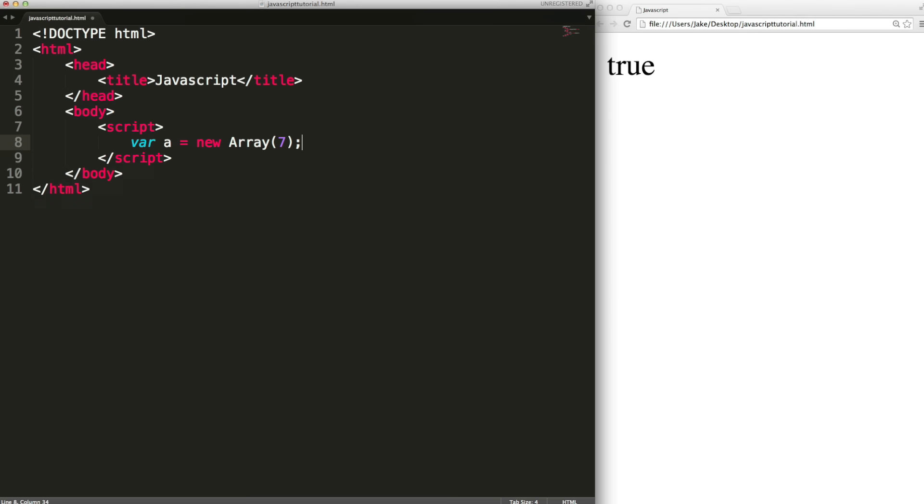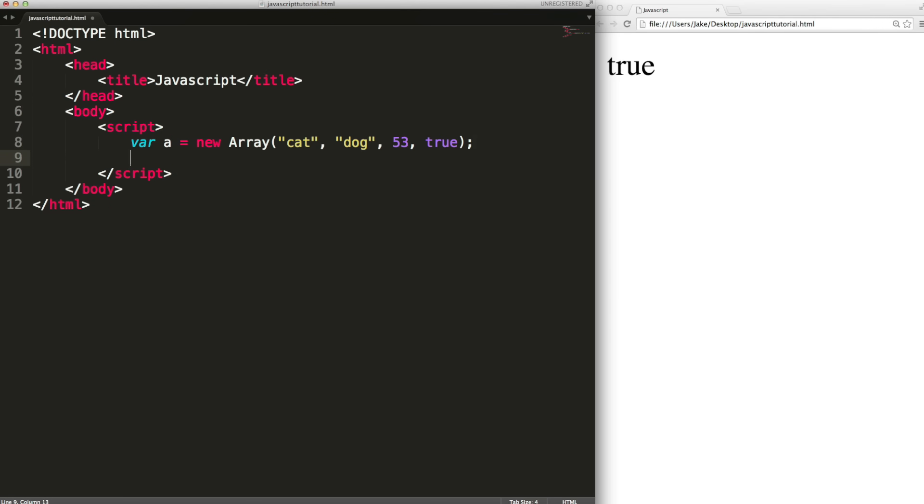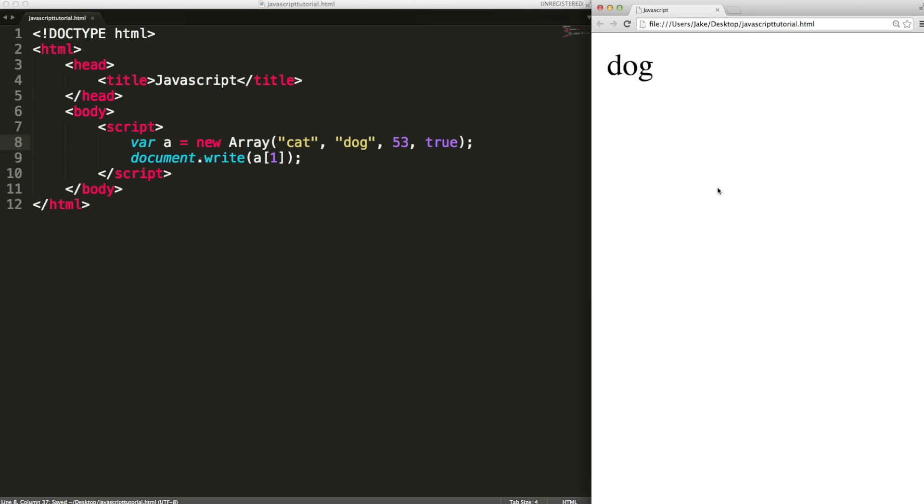Now filling up an array like this might be a bit tedious. Instead you can just do it all here. You can separate your values with commas. So now we just have an array with four items. So if we get item at position number one. Remember this is at one. This is at zero. So it'll output dog.